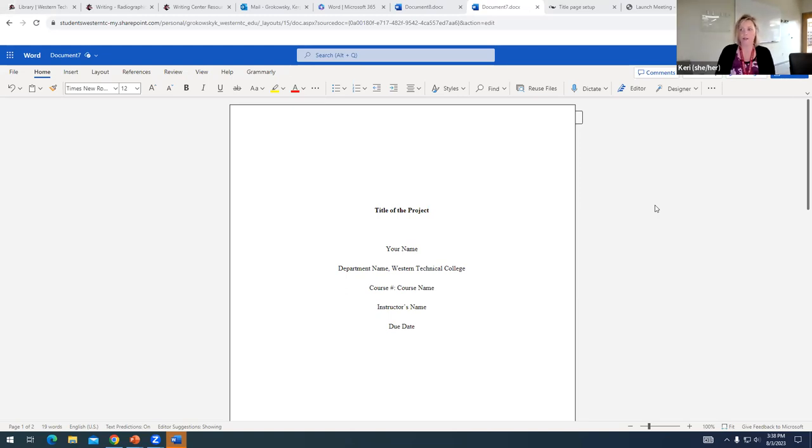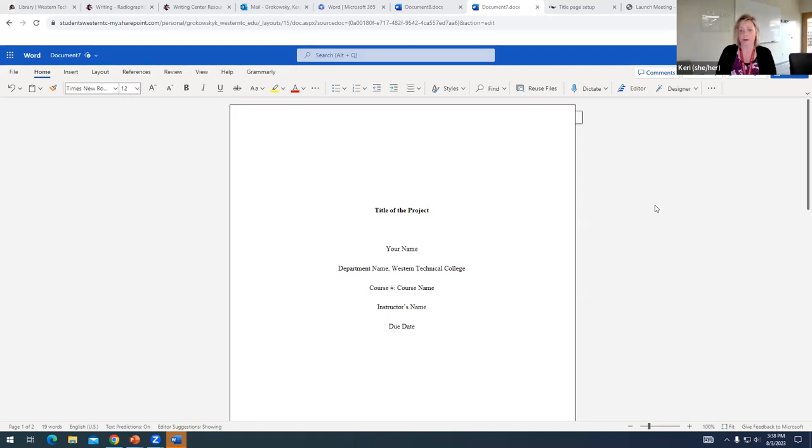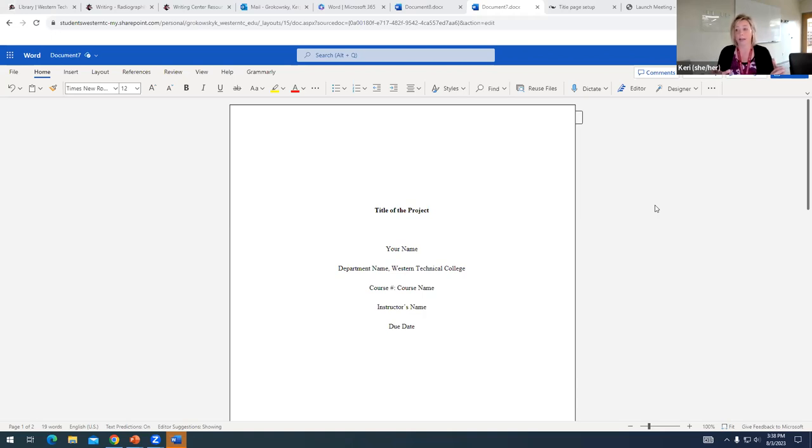So, generally, when you're creating a project in APA, if the project itself has more than one paragraph, you are supposed to include headings. Most of the time, the projects that students complete here at Western, they really all that's ever used are what are called level one headings.